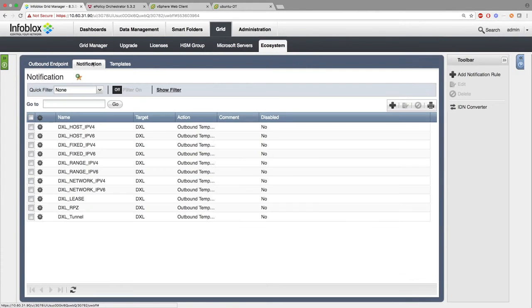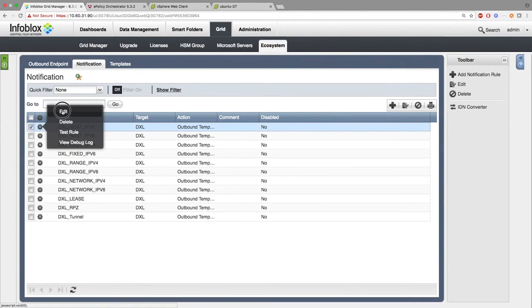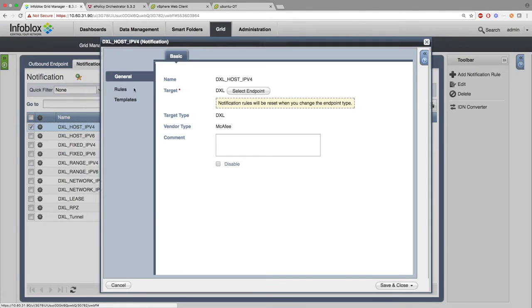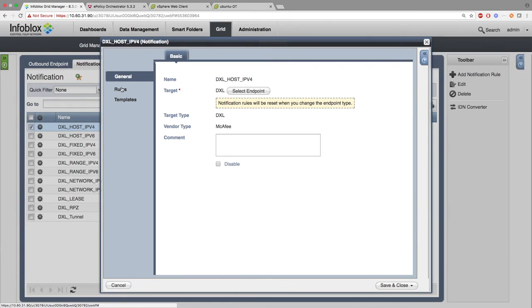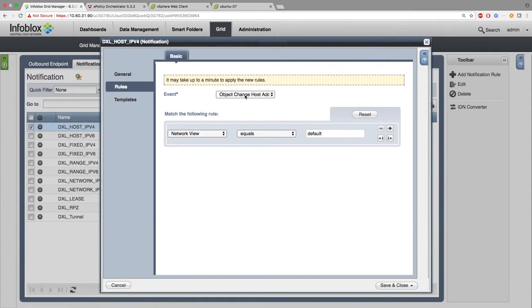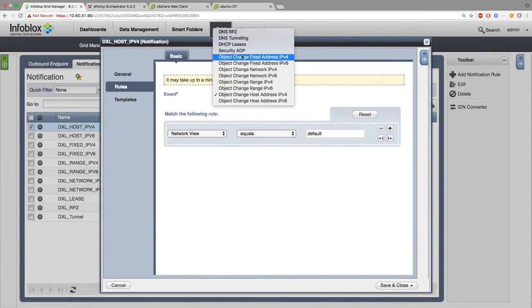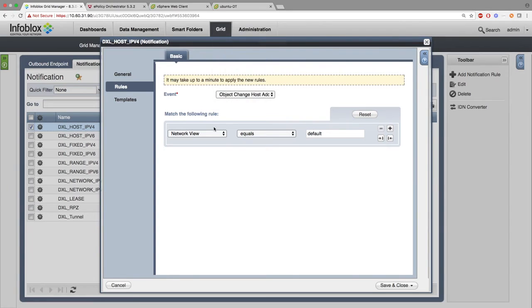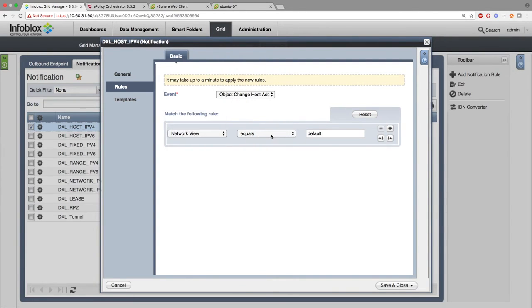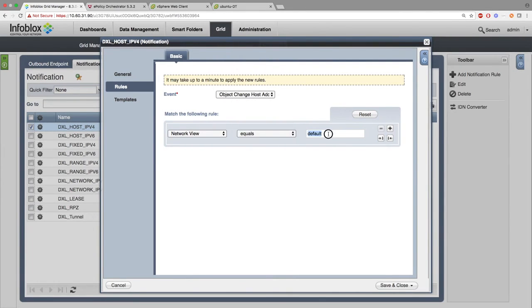Next, we want to go to Notifications. Here, you can decide what type of events you want to have trigger the ecosystem templates. Under General, you have things like the name of the targeted endpoint. Here, we can see the DXL endpoint I just showed. Next, under Rules, you can decide what the event and the rules to that event you want to have trigger the template. In this case, Object Change Host Address IPv4 events that have a network view that is equal to default will trigger the template.